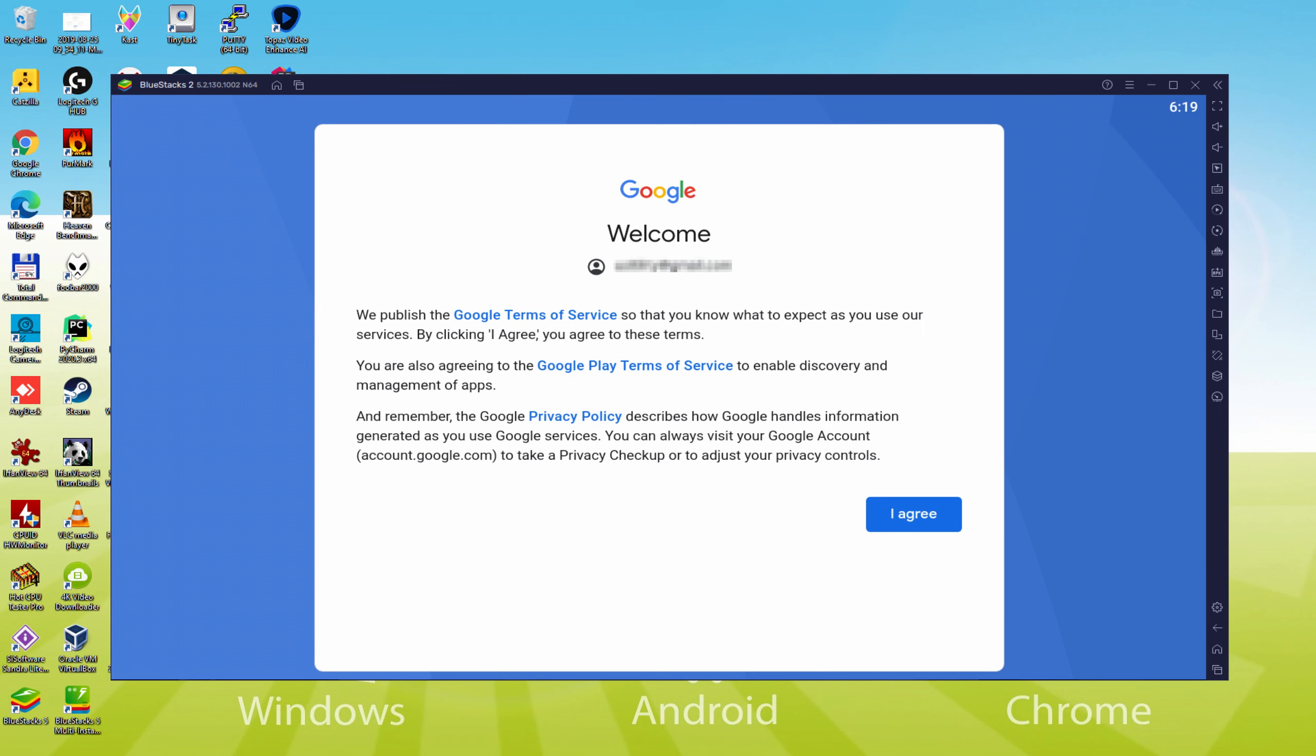Voila, data typed in. And here is Google welcoming us and presenting us the terms of service. We should agree to them all by just pressing I agree.